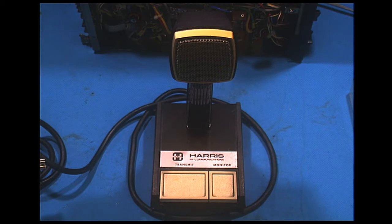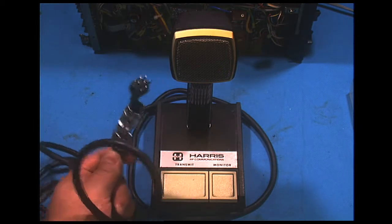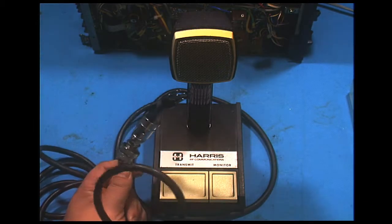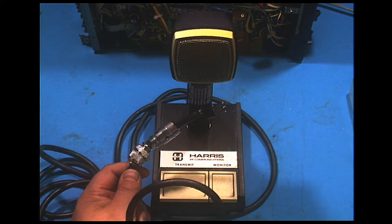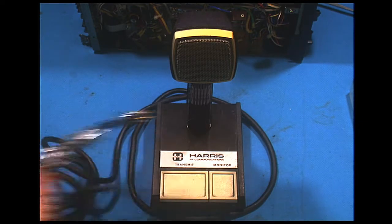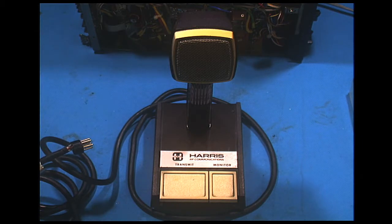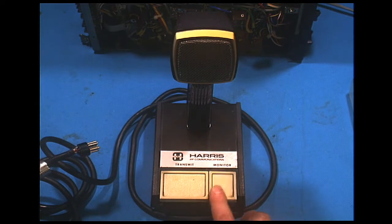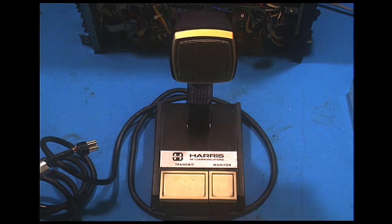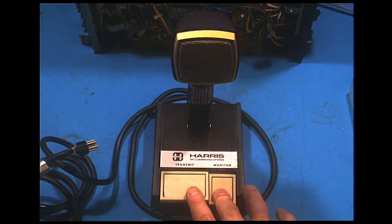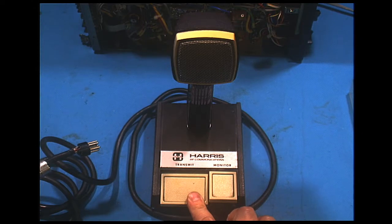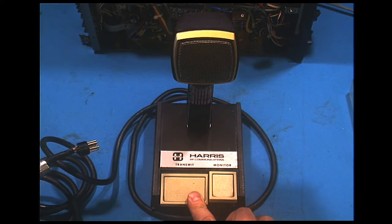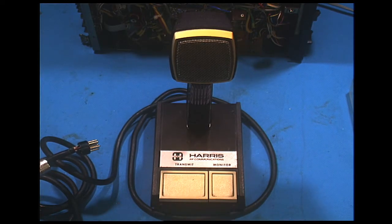This branded Shure microphone, this nasty Jones connector—not Jones, Amphenol connector—which triggers other things in their equipment such as an override of the squelch with the monitor, and then we have the transmit. Kind of an interesting way you have to do that, but hey, this should be a good mic.